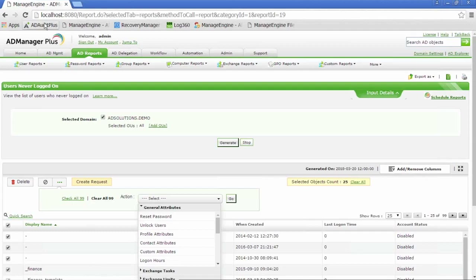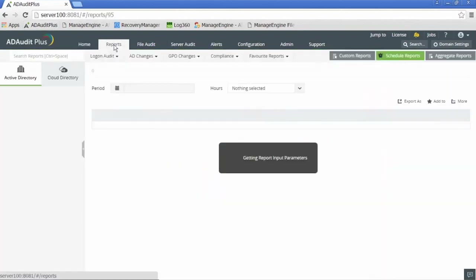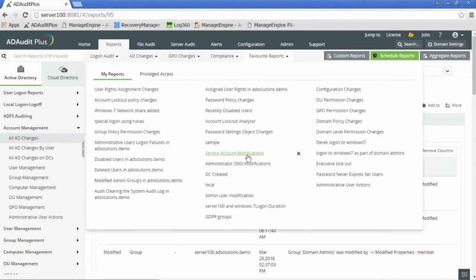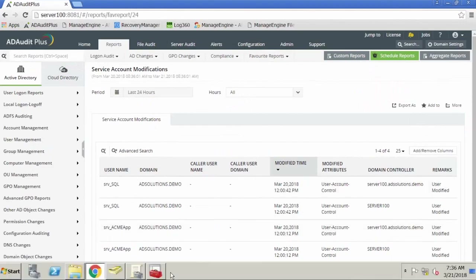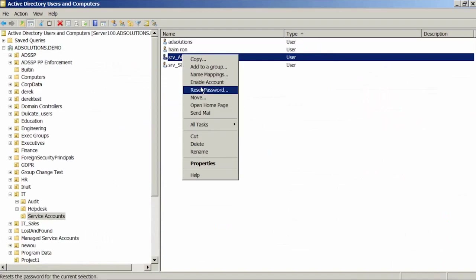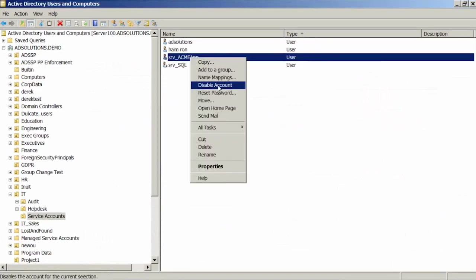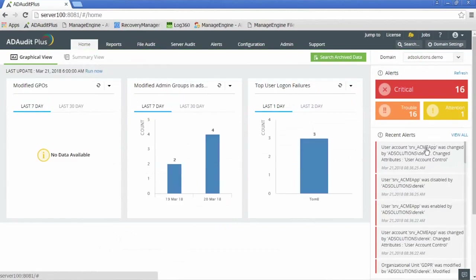Take that list of service accounts and put it back into the tool so you know when anything changes. I have a service account modification report, and I want you to go one step further. If someone goes into Active Directory and they touch any service account — enable, disable, anything — I have an alert set up telling me that occurred in real time. This alert can show up on your phone, computer, or tablet via email. We have real-time alerting for critical changes in Active Directory.